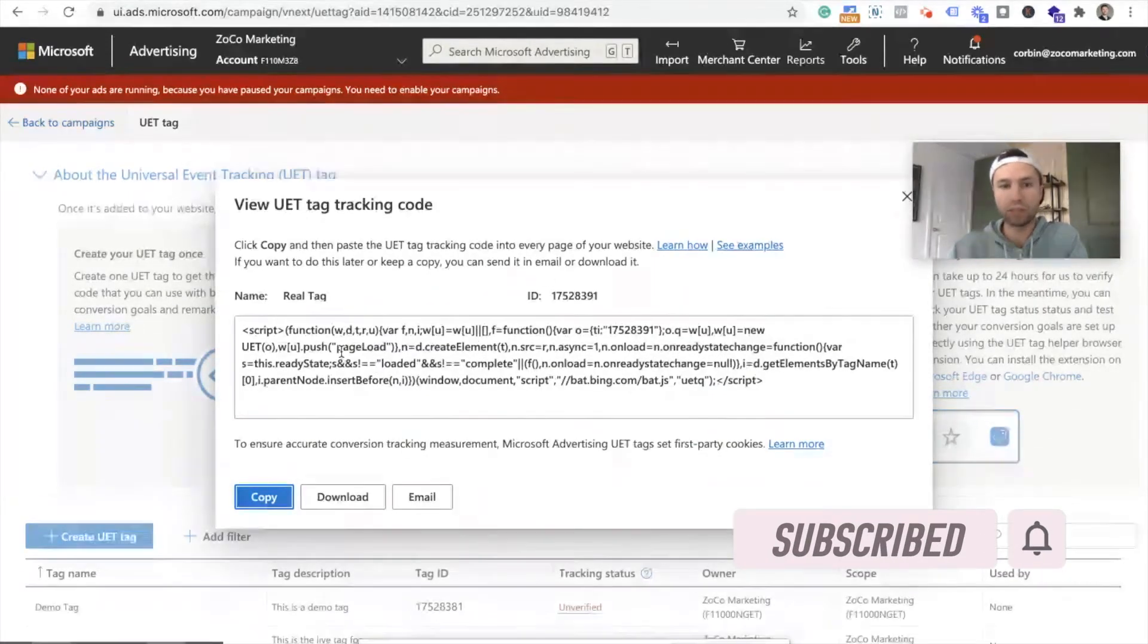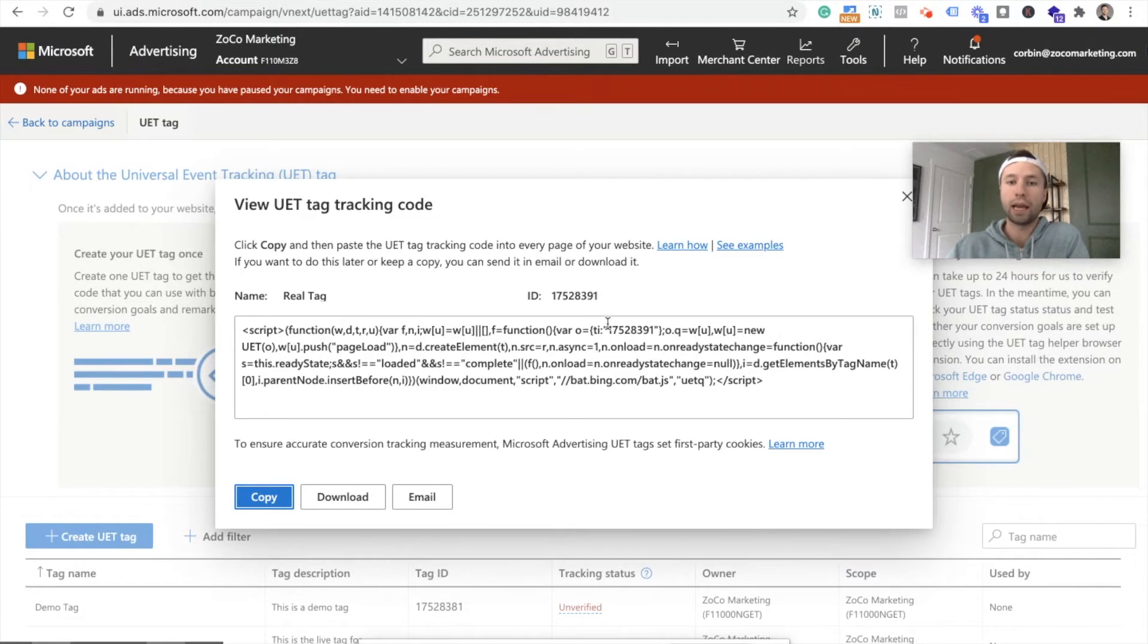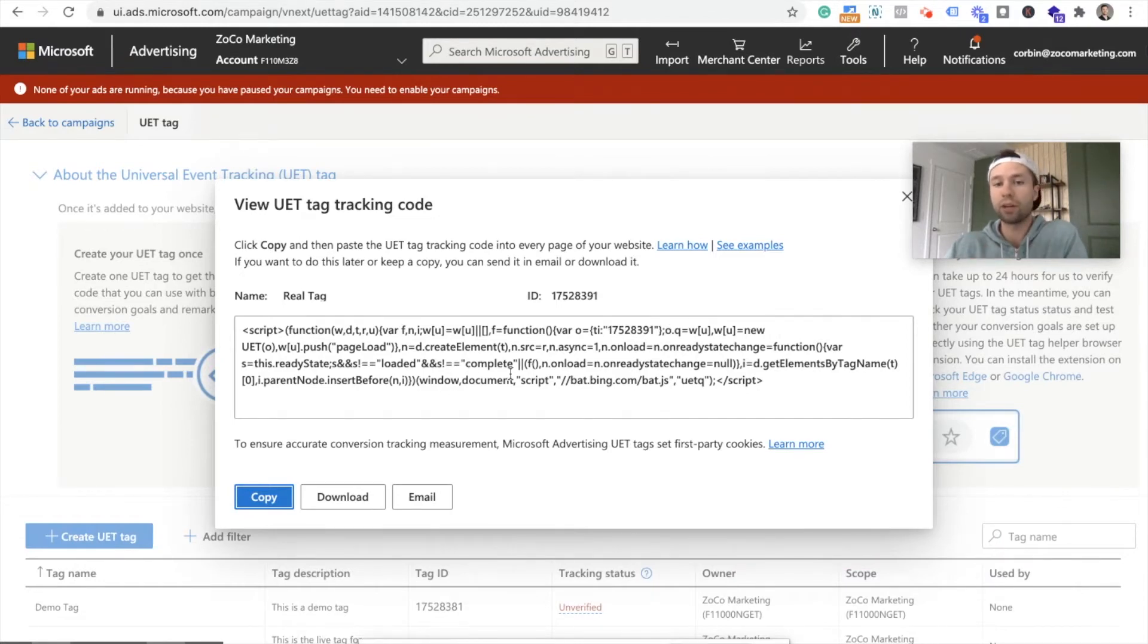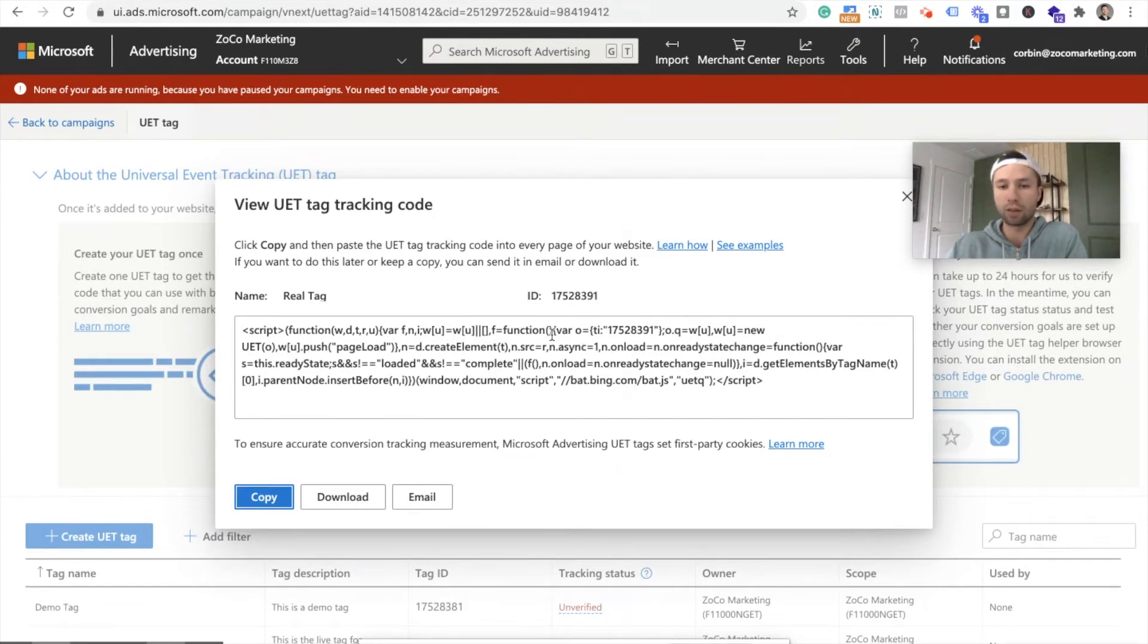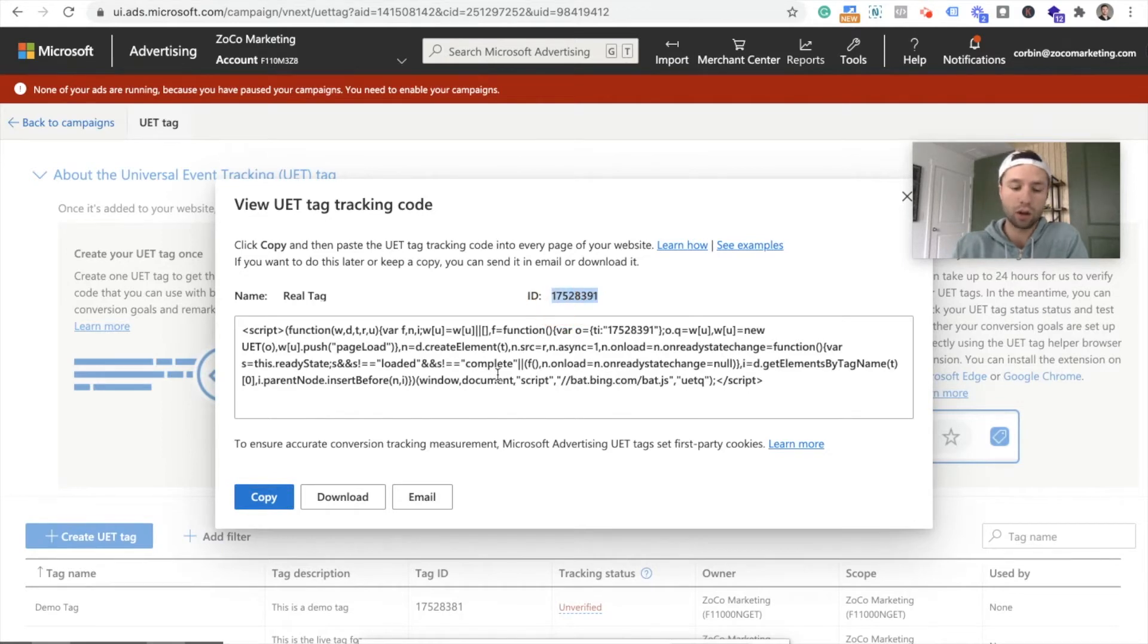And now it's going to give us this long string of code and how to install the tracking code. But if you are using Google tag manager, it is very easy. They've made it very nice. Instead of copying this big, long thing of code, we're actually just going to go right here, get this ID and copy that guy.